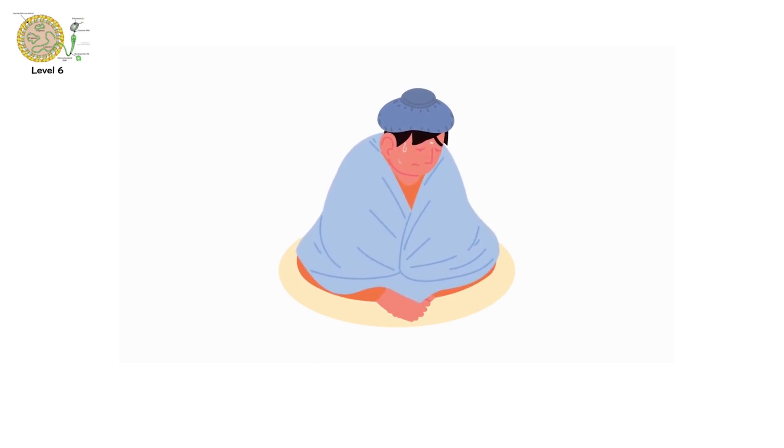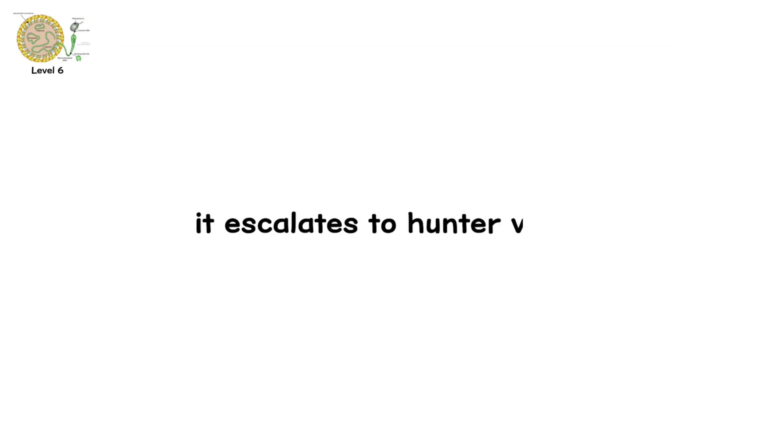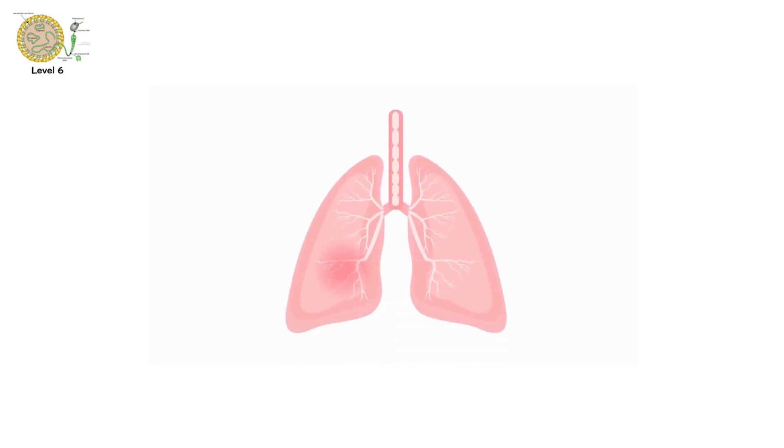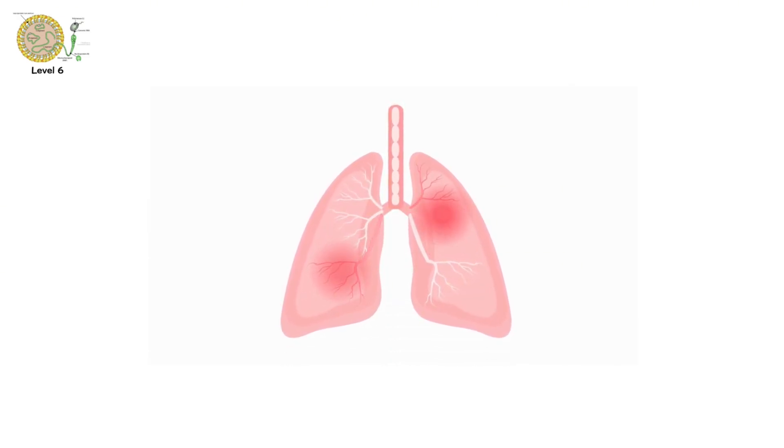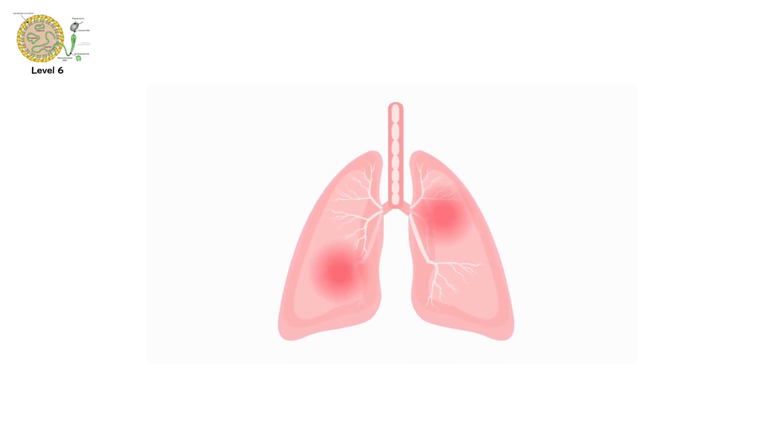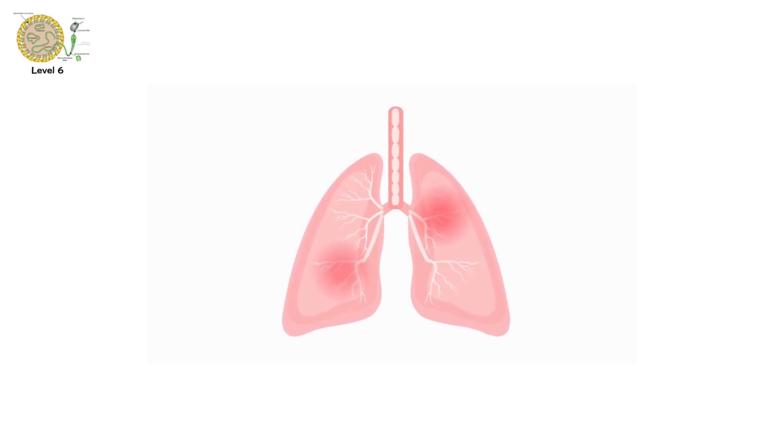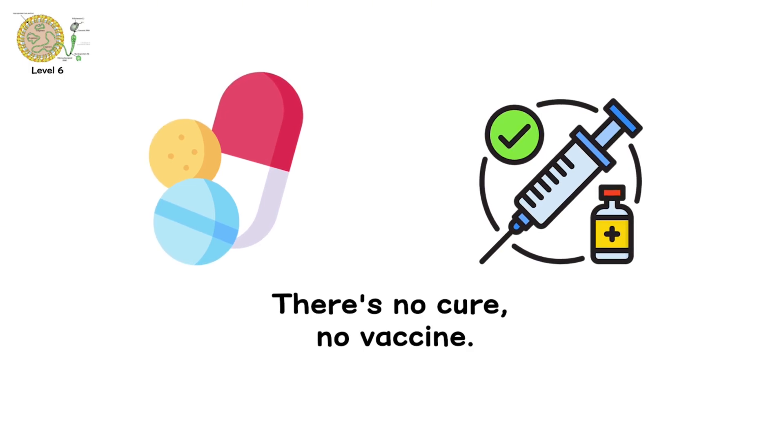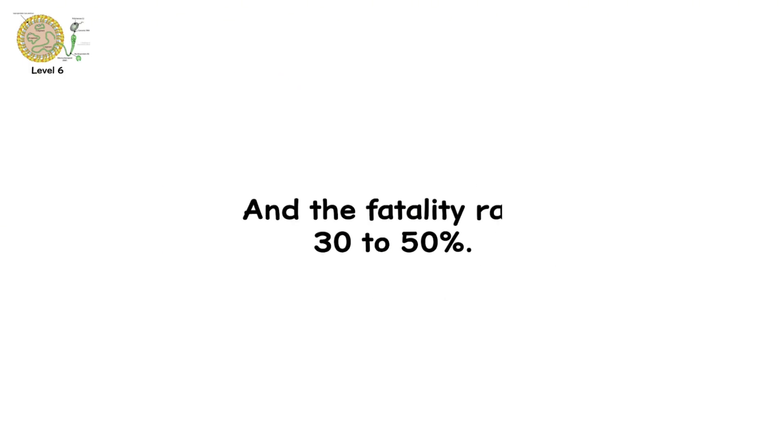But within days, it escalates to Hantavirus pulmonary syndrome. Your lungs begin to fill with fluid. Breathing becomes a struggle. Your blood pressure collapses. There's no cure. No vaccine. And the fatality rate? 30 to 50%.